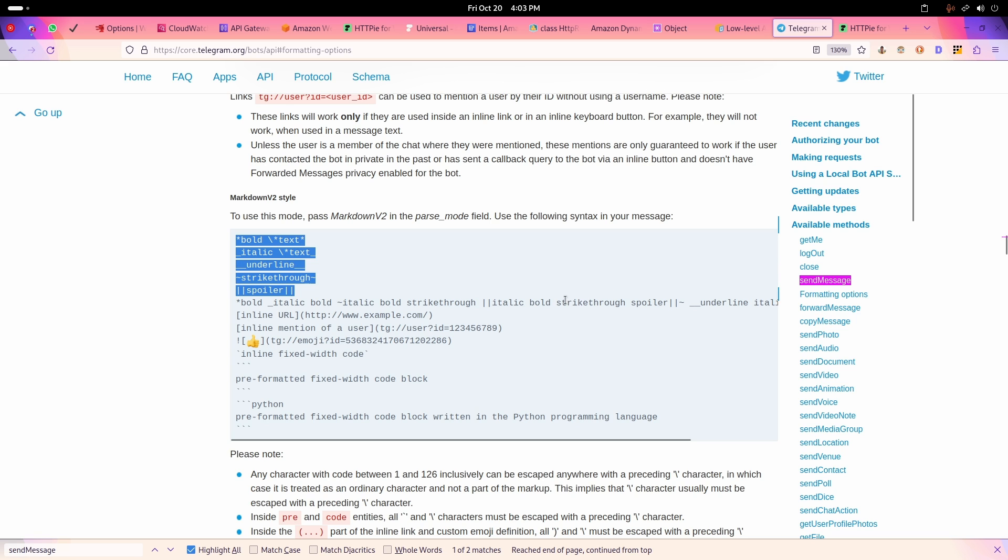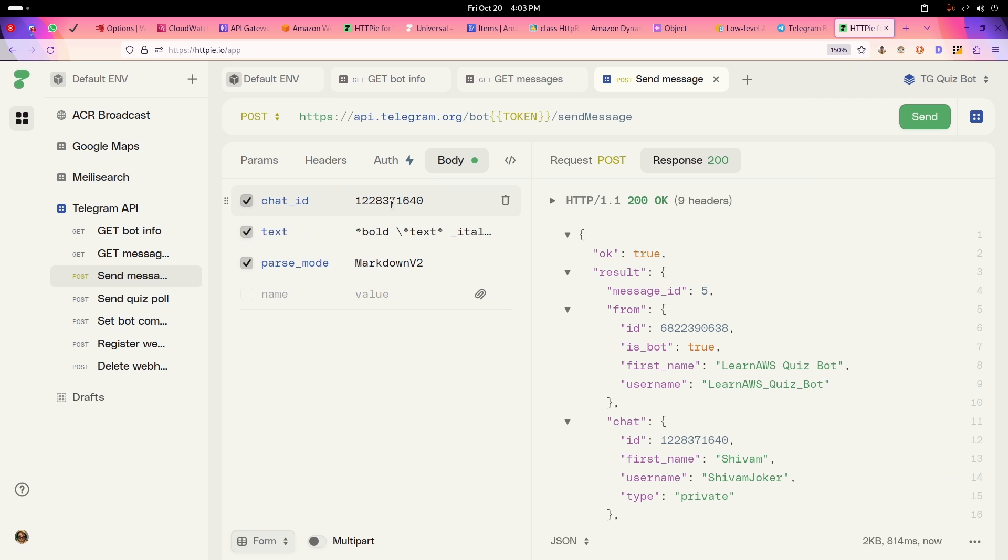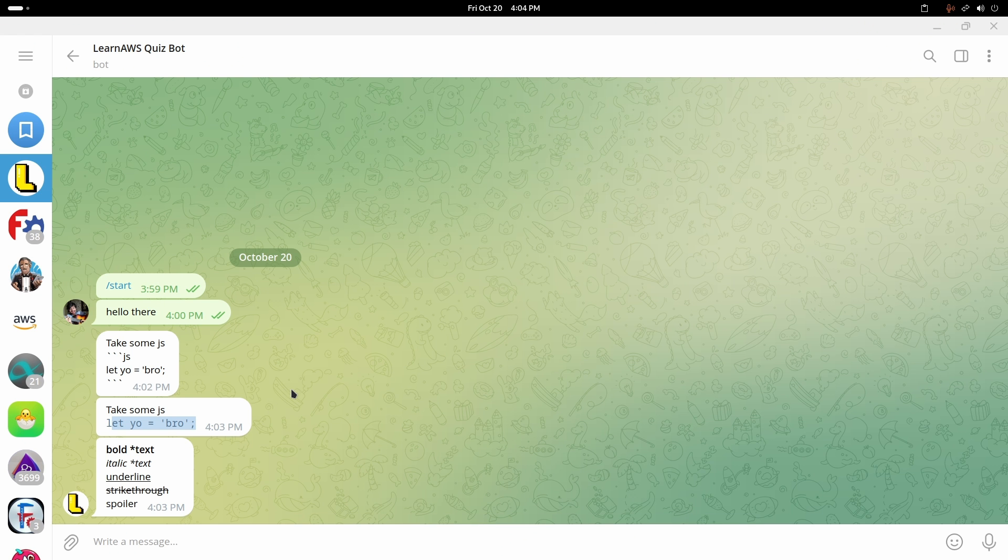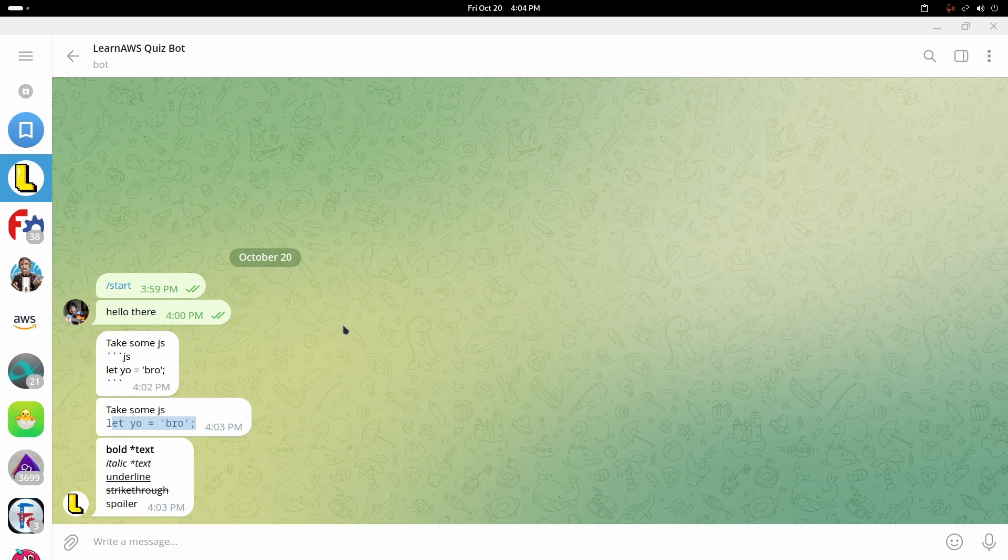All you need to do is you need to store these chat IDs, whoever is talking to you, and you need to reply to them using this chat ID. What else you can do is this chat ID might change, but to prevent that, what you do is you create a group and you add this bot to that group.